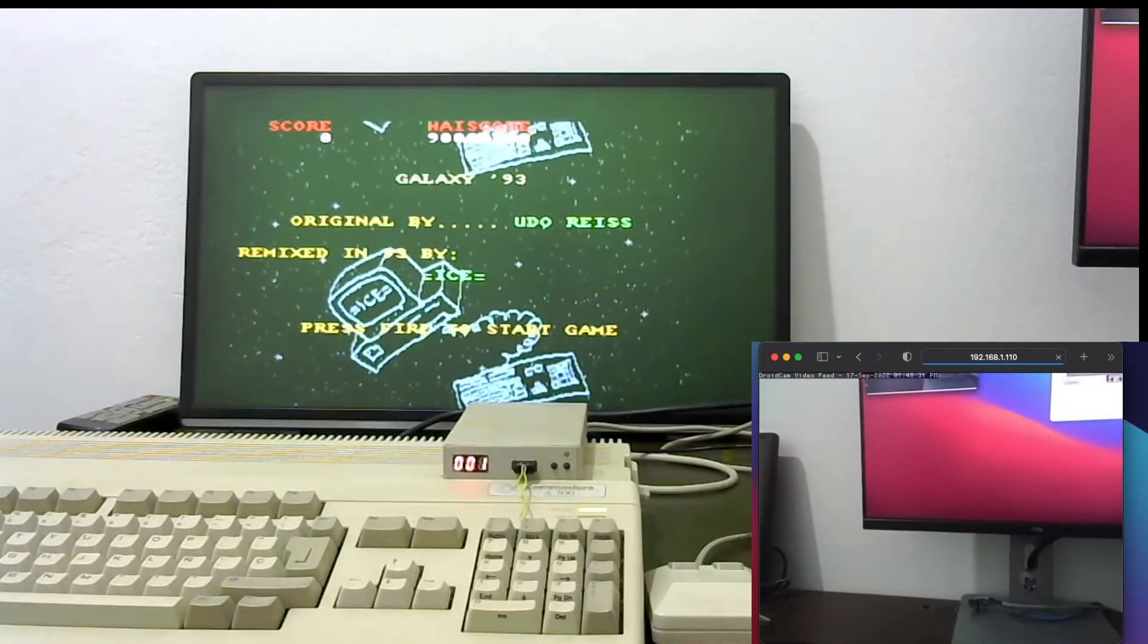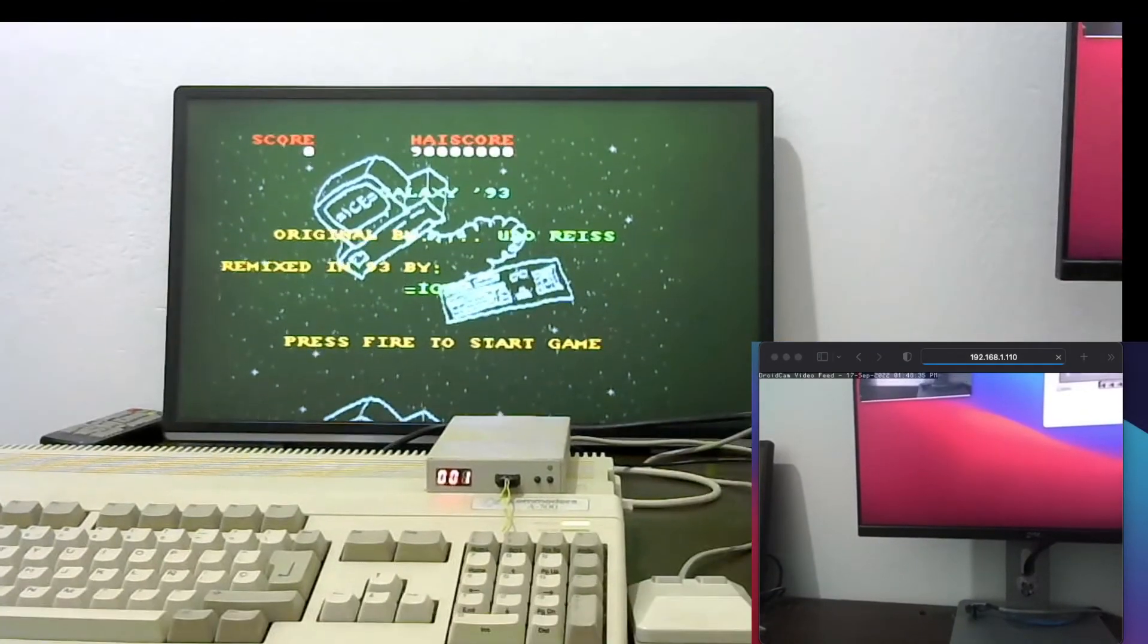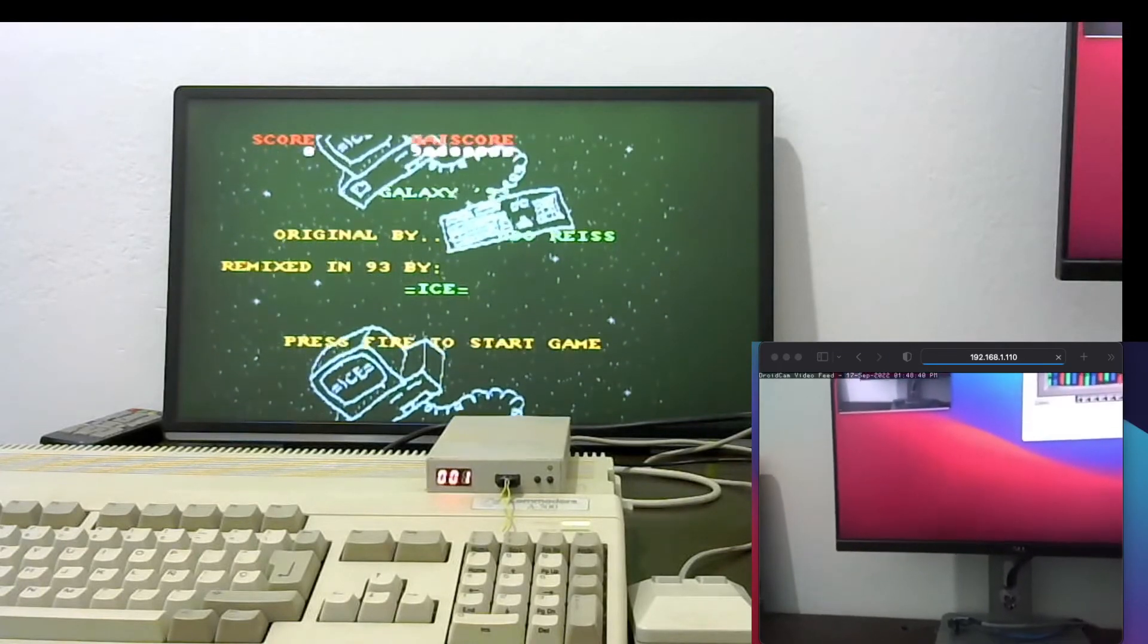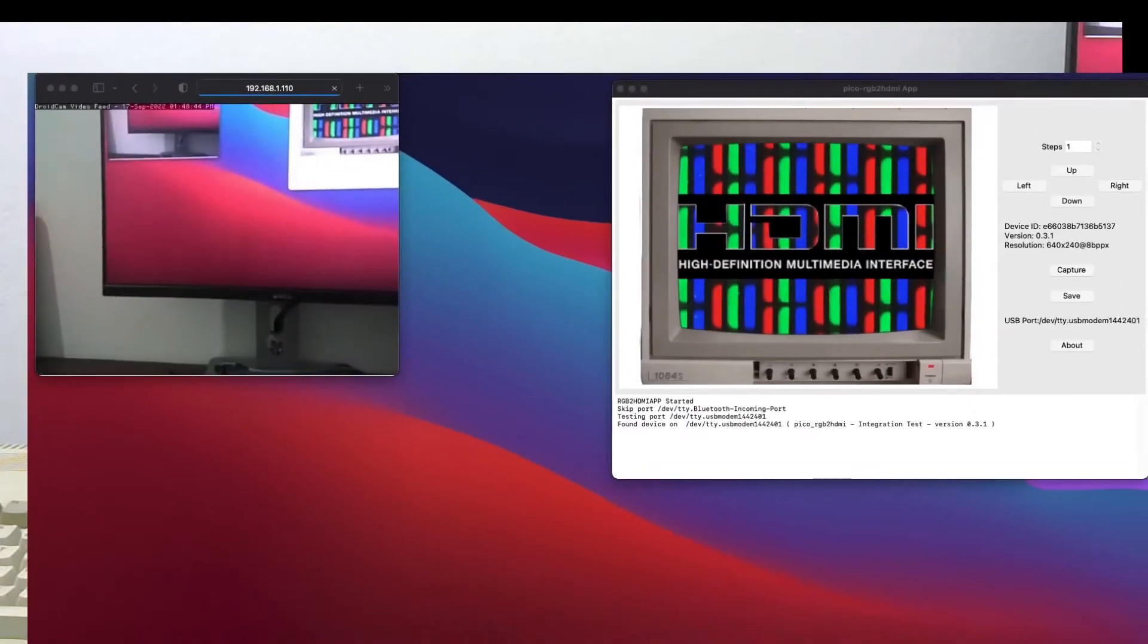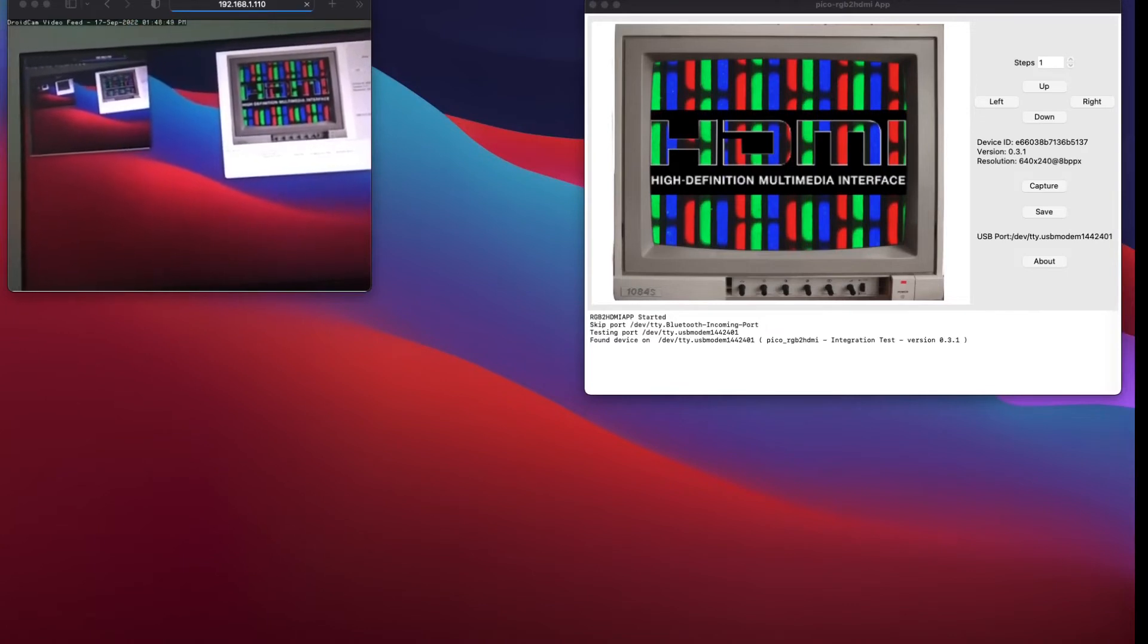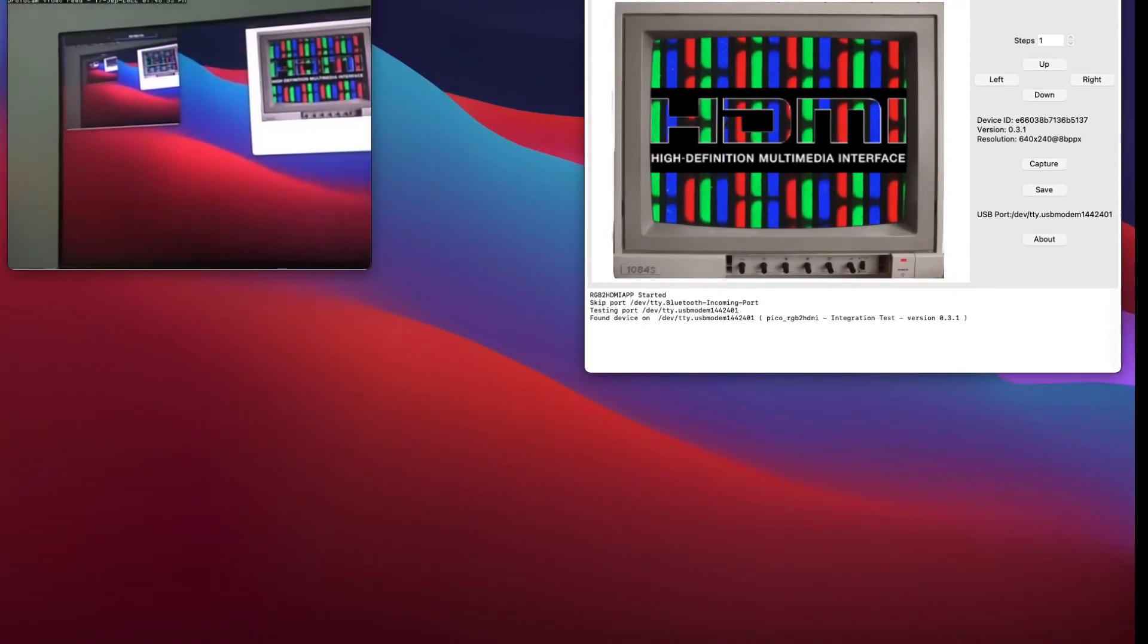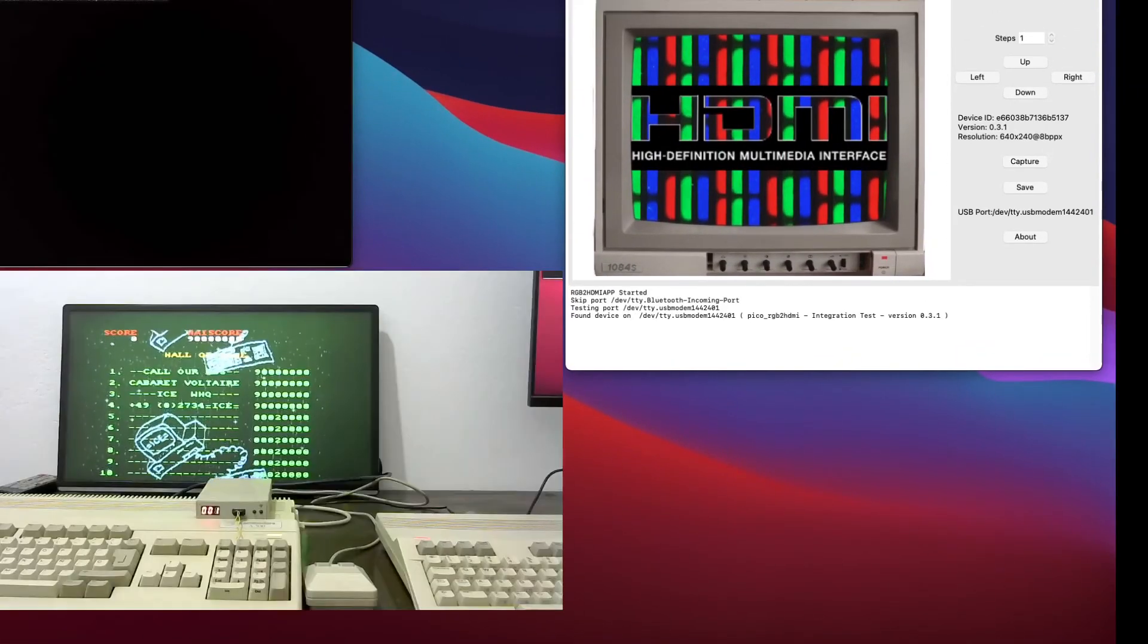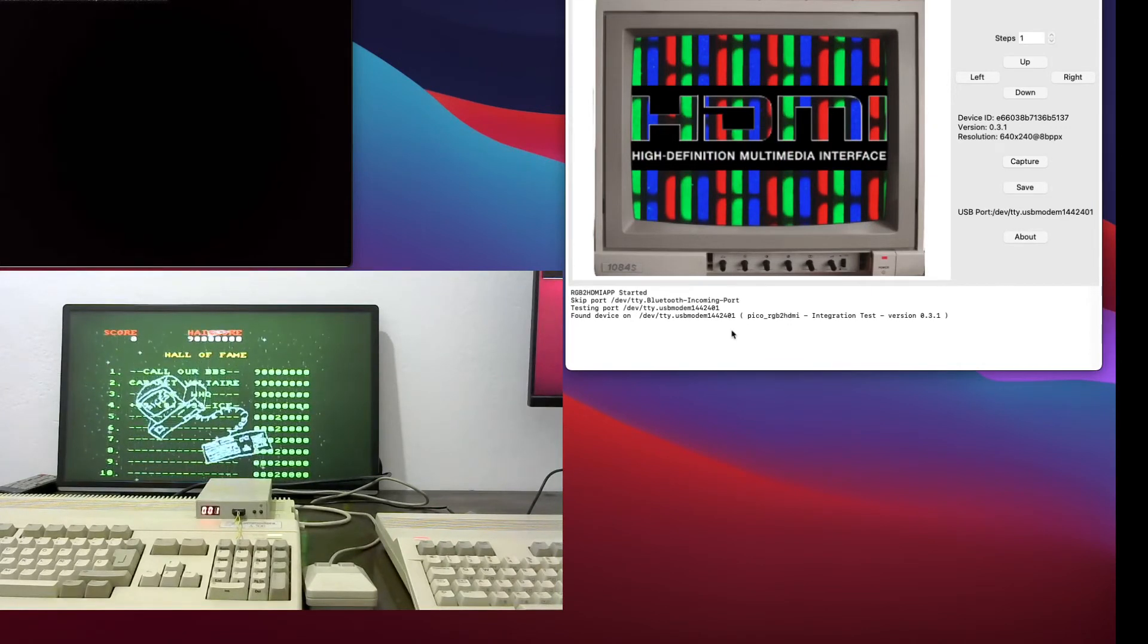So we need to show this on screen. Let me adjust the positioning. So as you can see now, it's connected.